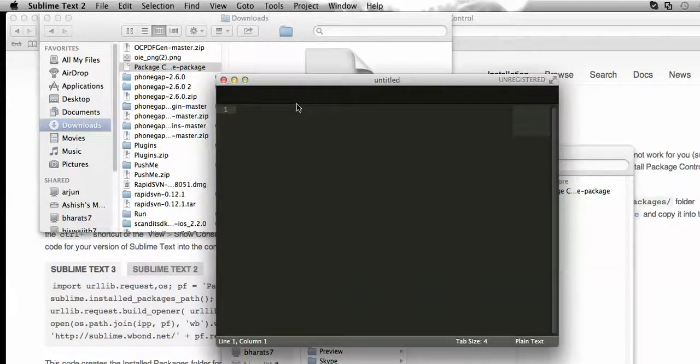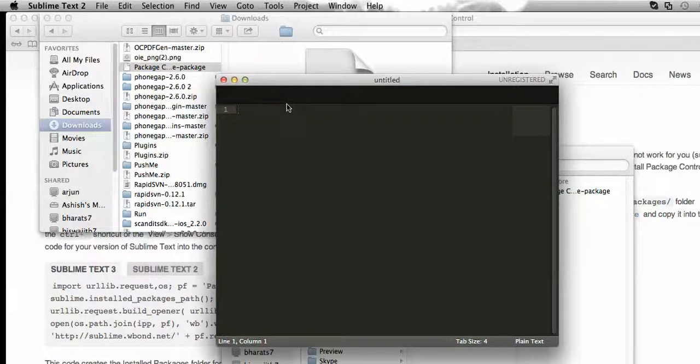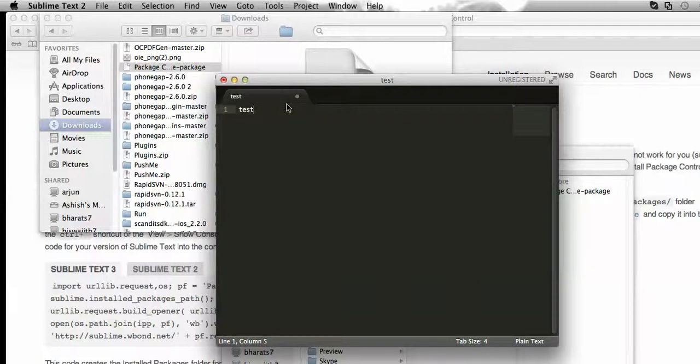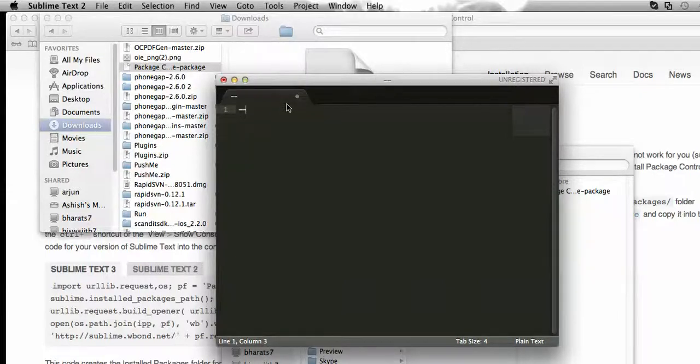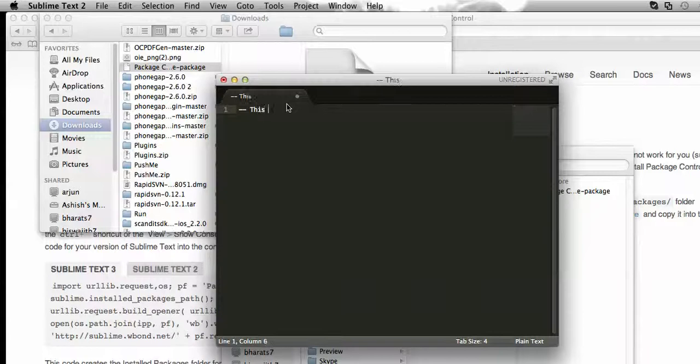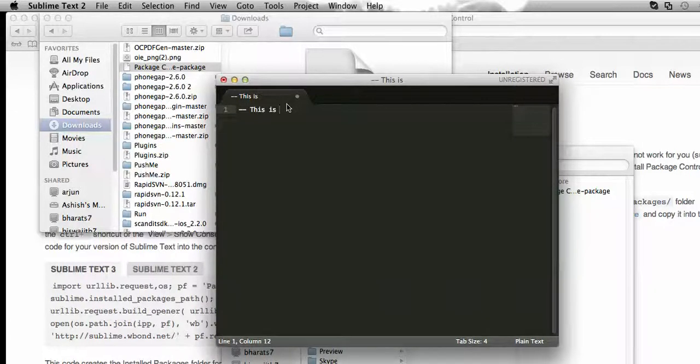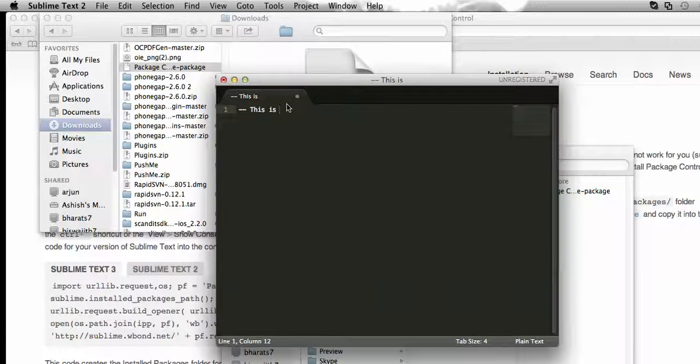So here it is, I have opened the Sublime Text editor. Now write any text here. Let me write a comment, that is for Lua, this is a Sublime Text editor.